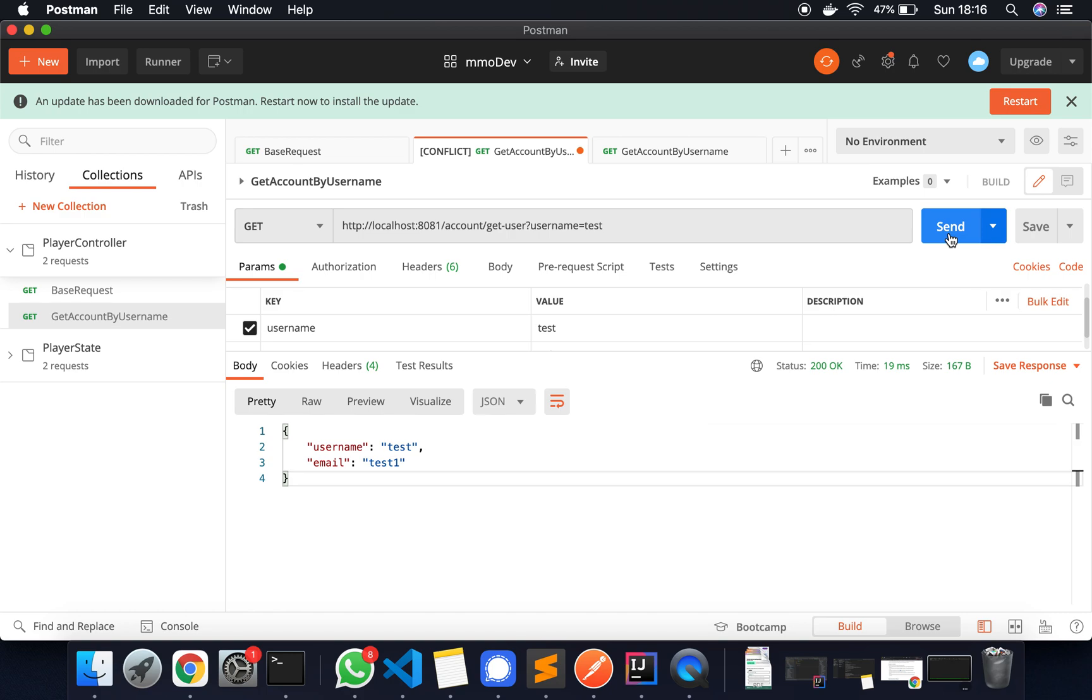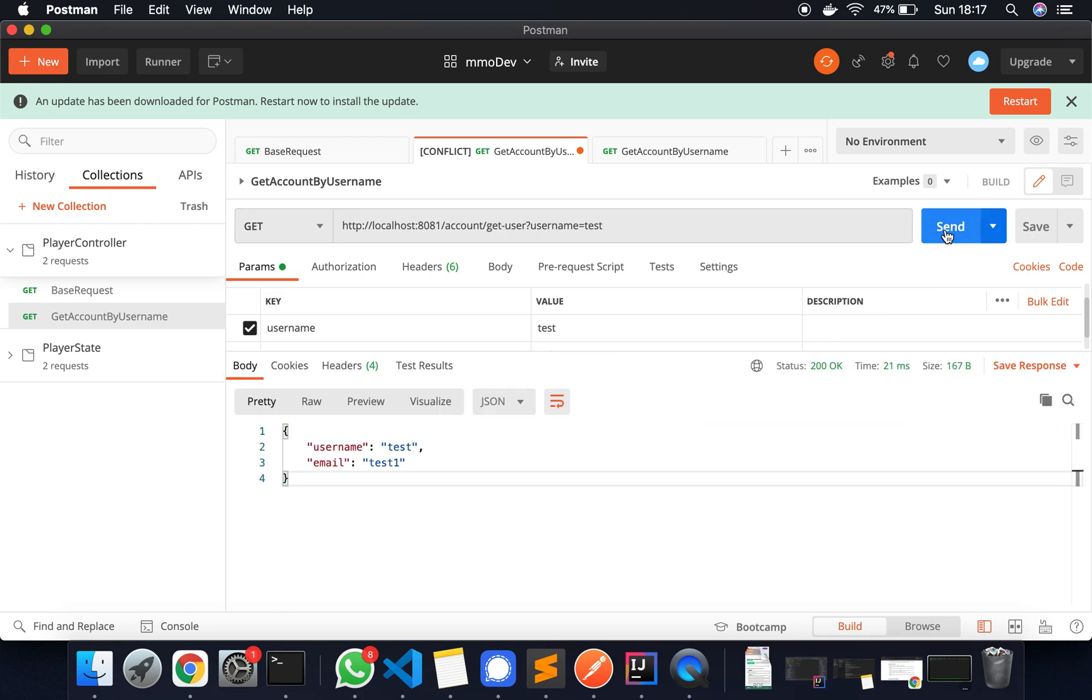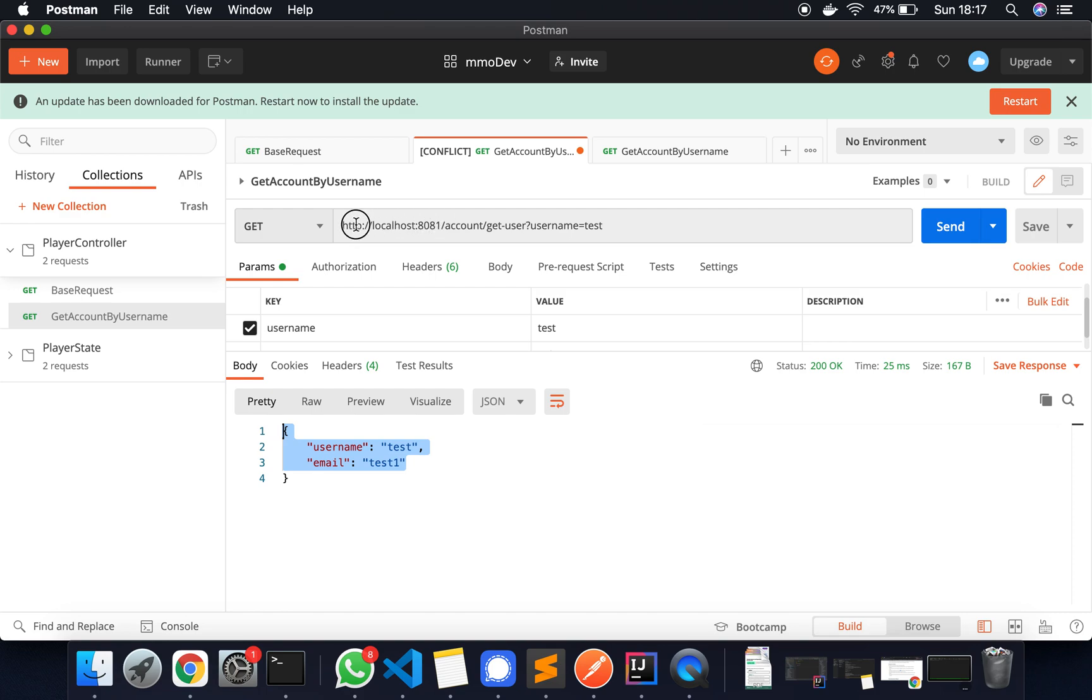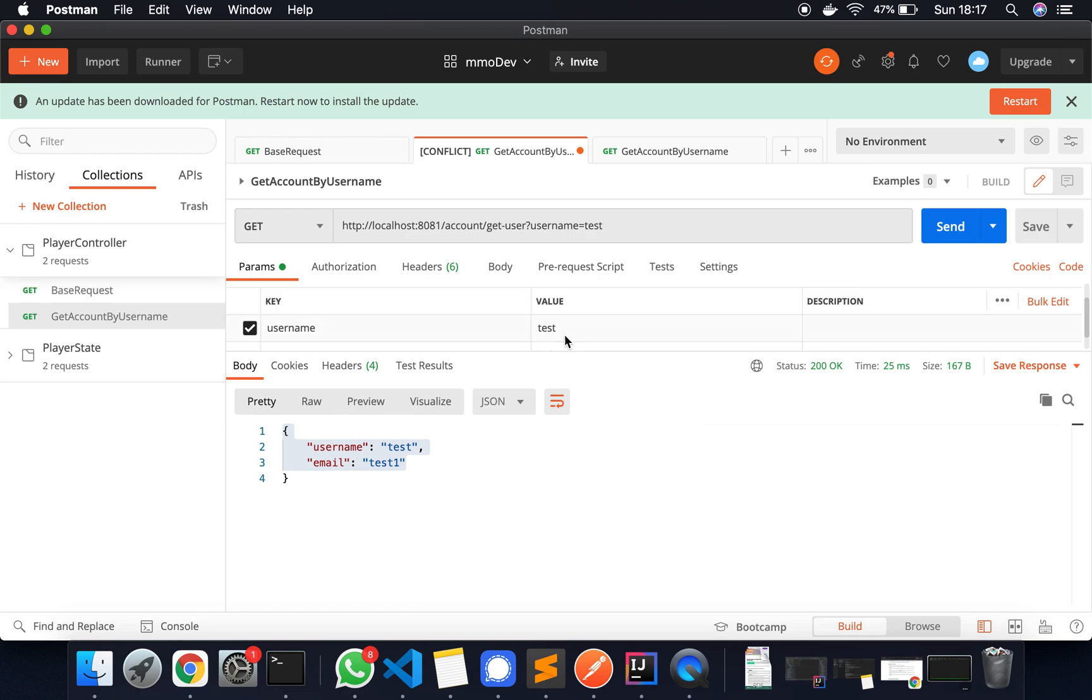Okay. You can see the first request took an unreasonable amount of time, but after a while it takes 20, 30—it should be faster. My laptop's a bit slow now I guess. So what are we doing? We're sending a GET request to your localhost port 8081, account, get user. And we've got the parameter here set up. Username with a value of test.